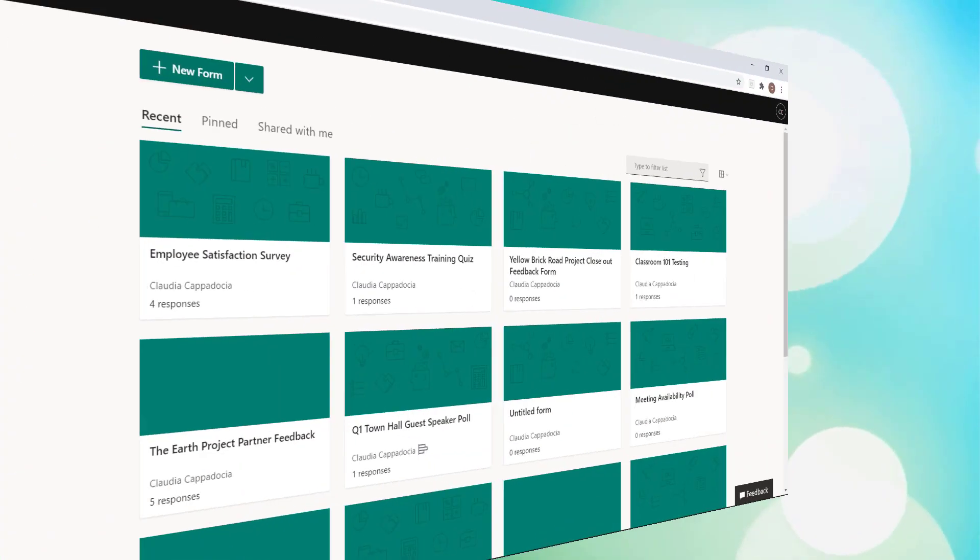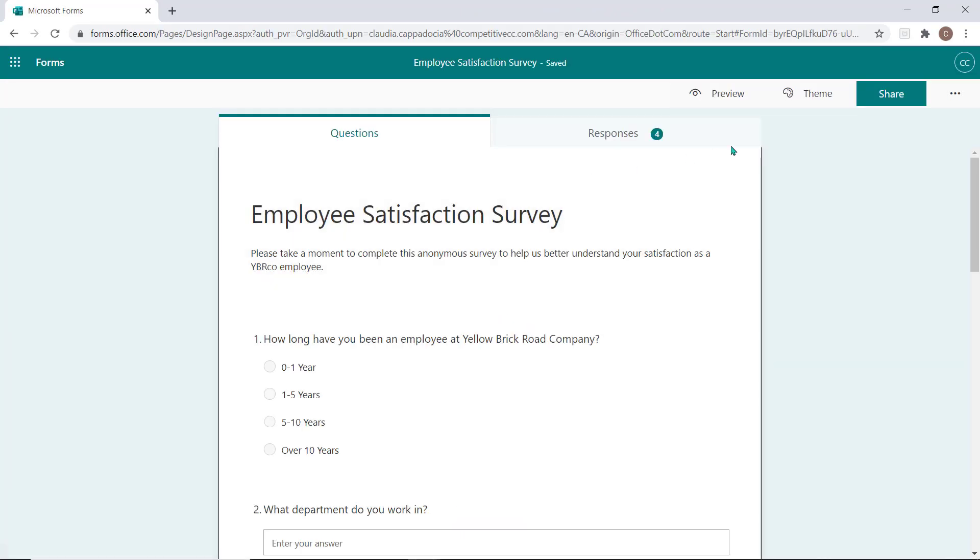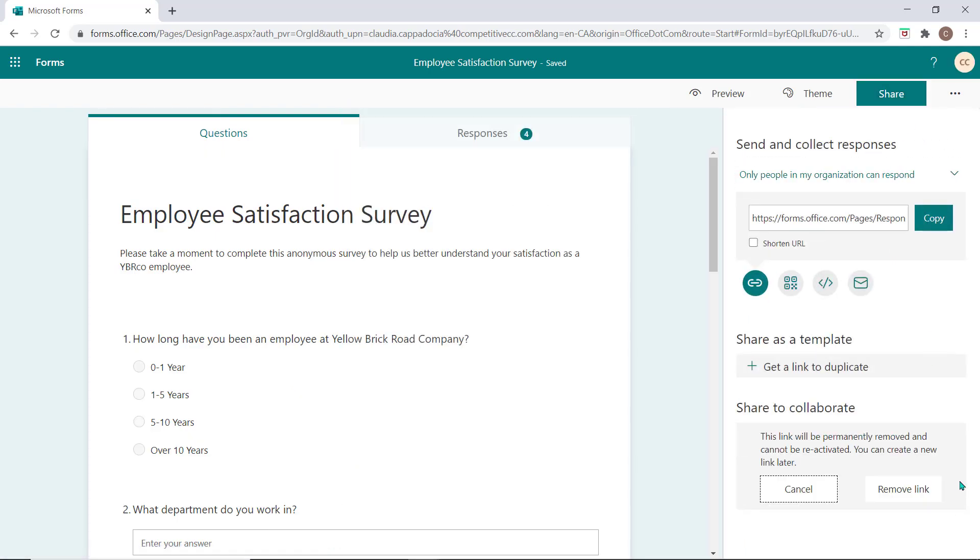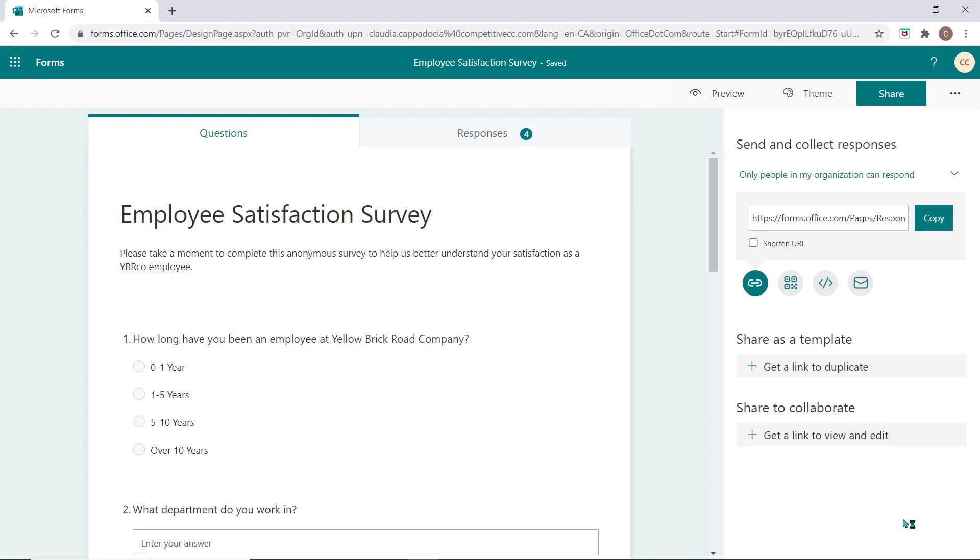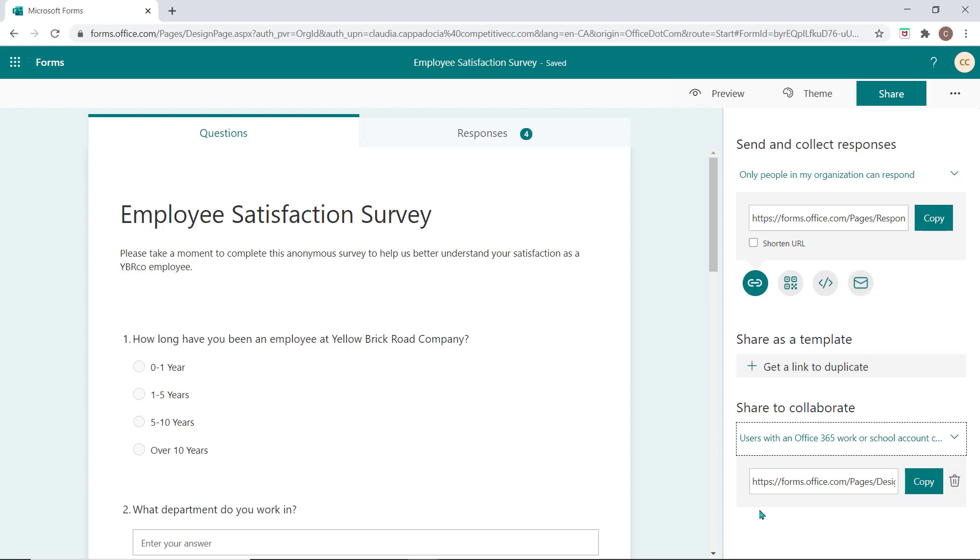If you no longer want to share links in this way, you can always return to this form and select the share button again. Now select the garbage can and choose remove link to disable access to this form through that link. A new link can be created by selecting the get a link option again.